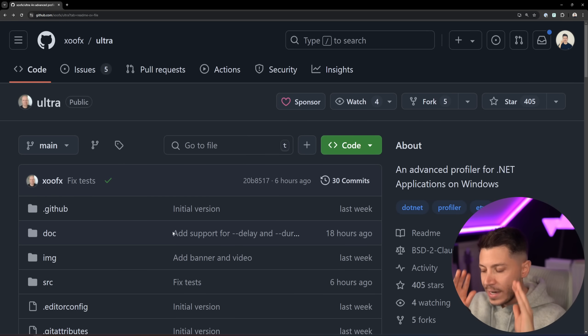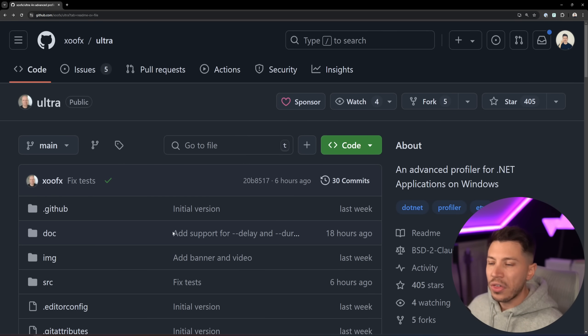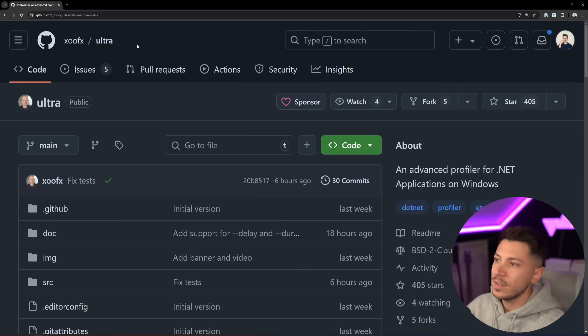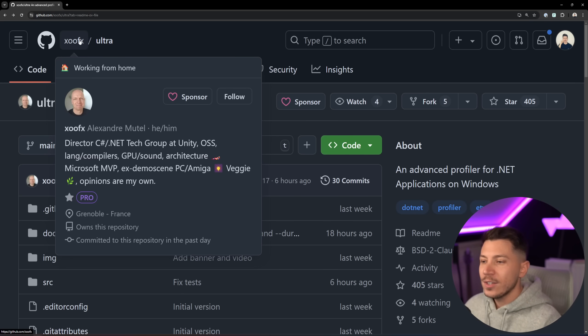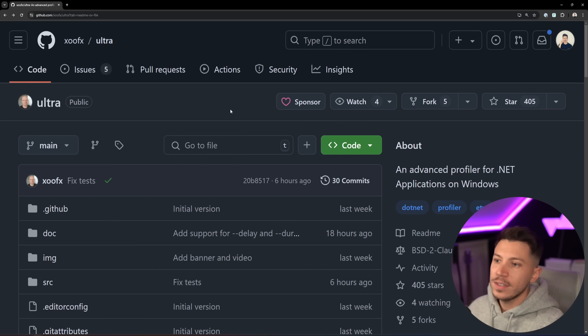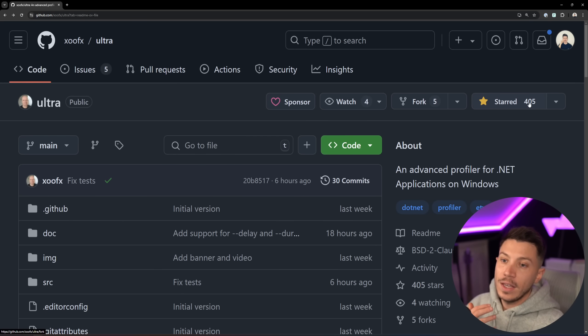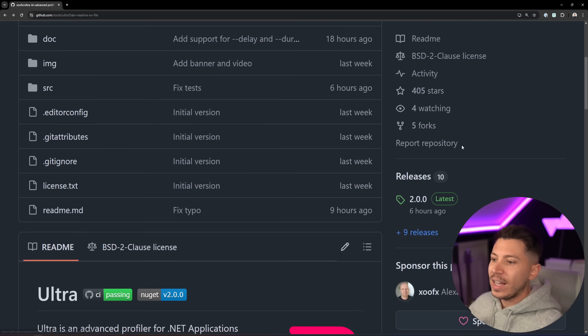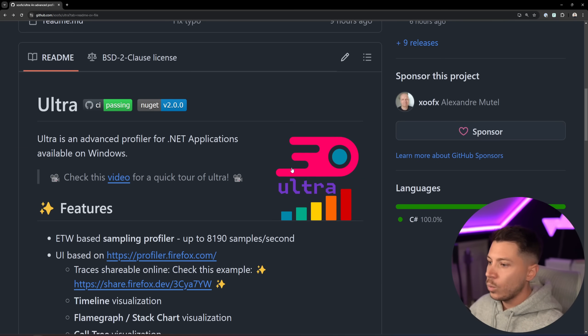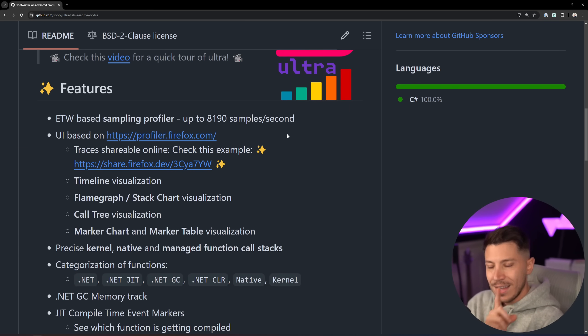Ultra is a new tool, and it is one of my favorite new things that come out in the .NET ecosystem. It is made by Alexandre Mutel. Sorry for my French accent. But give it a star on GitHub. I'm going to put a link in the description. What will this allow you to do once you install it is the following.